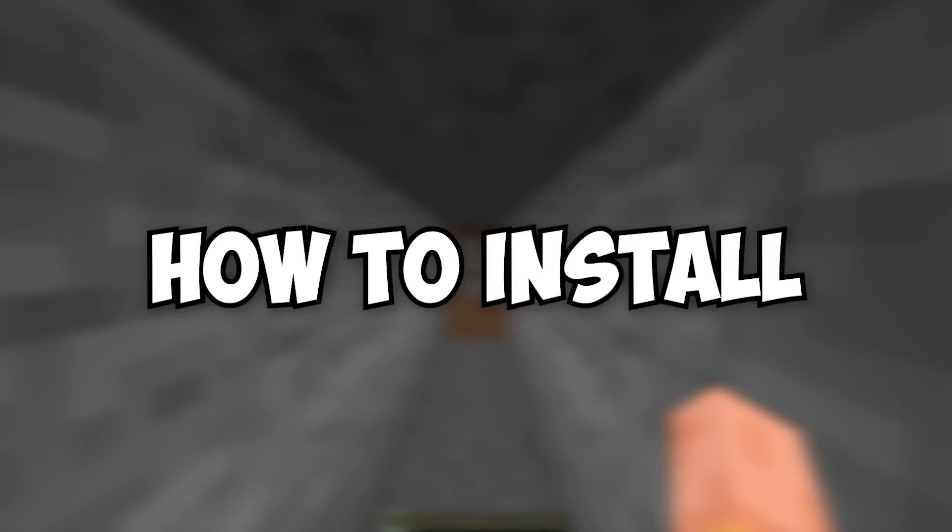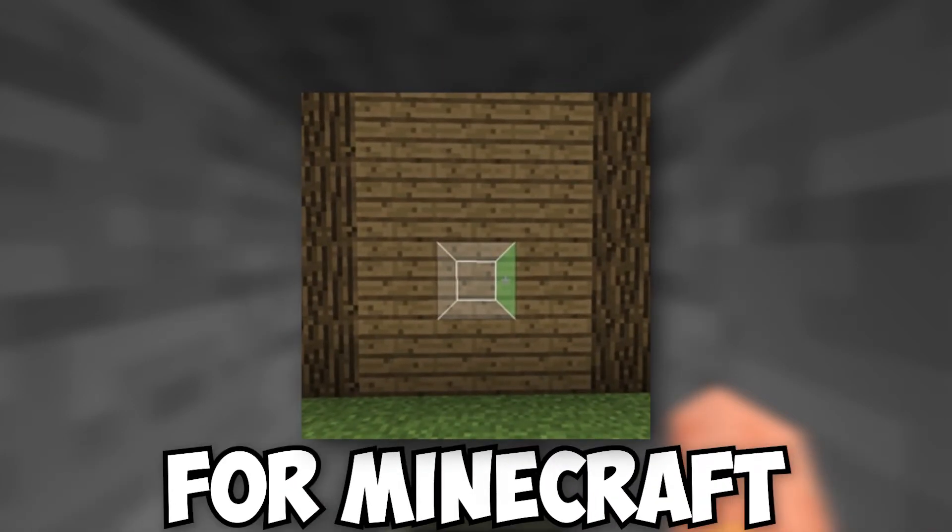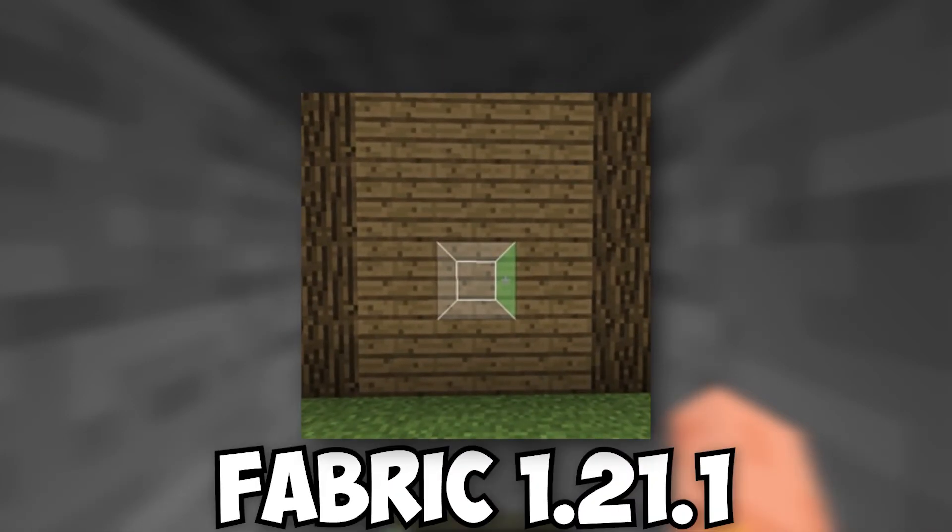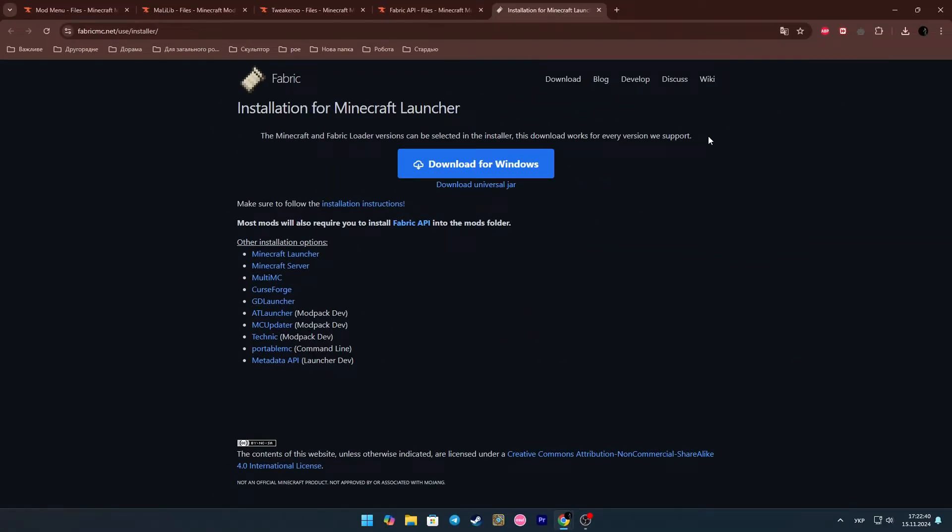I'll show you how to install the Fullbright mod for Minecraft Fabric 1.21.1. To begin with, as I said, this is for the Fabric version, so we need to have Fabric.